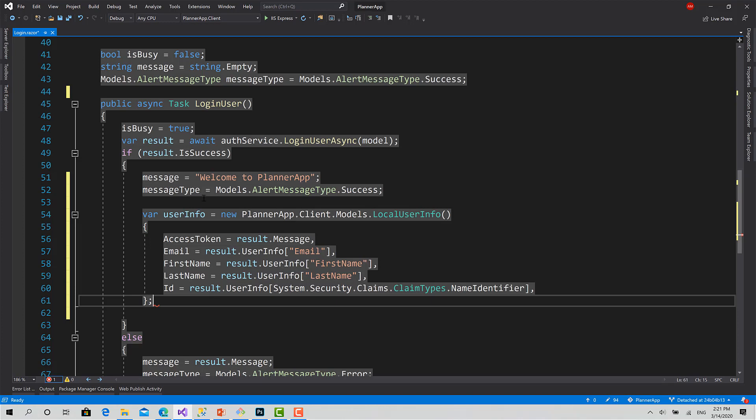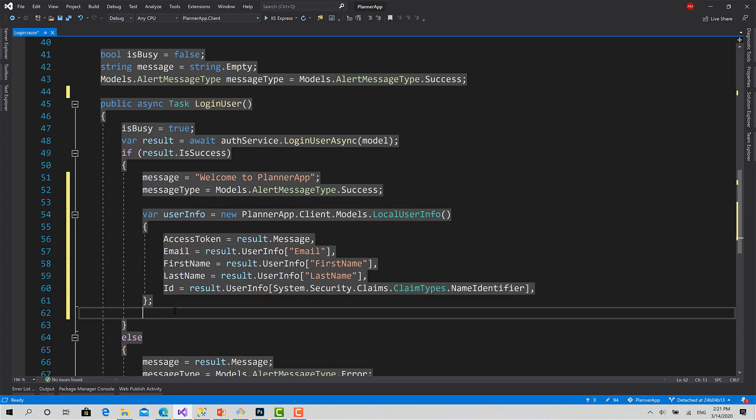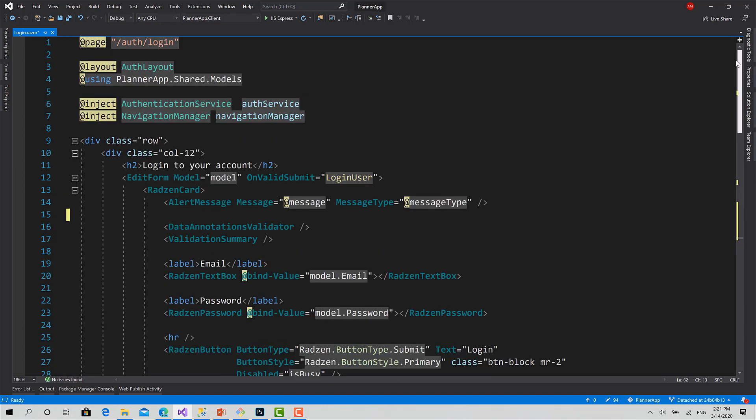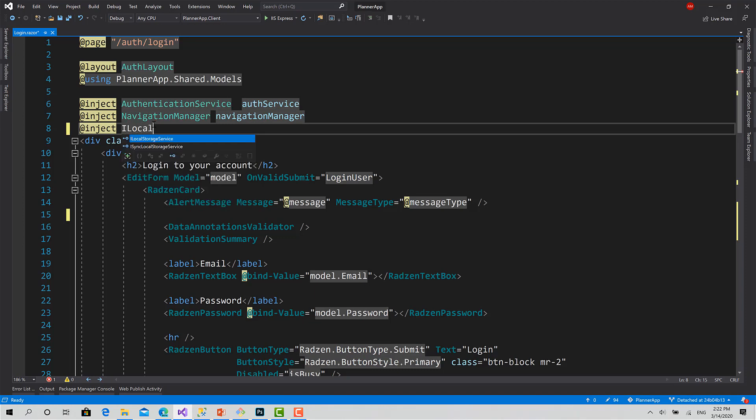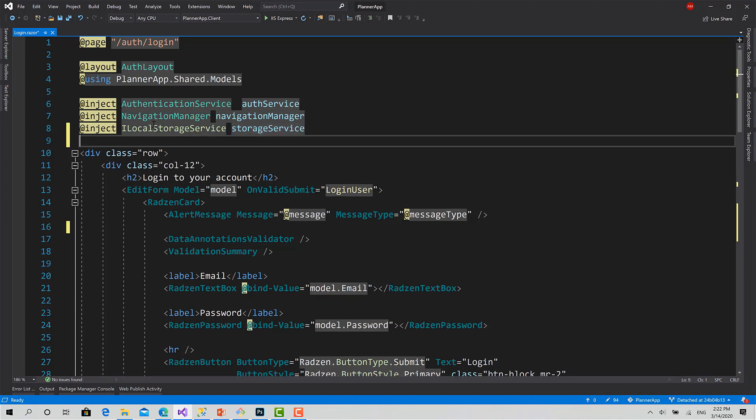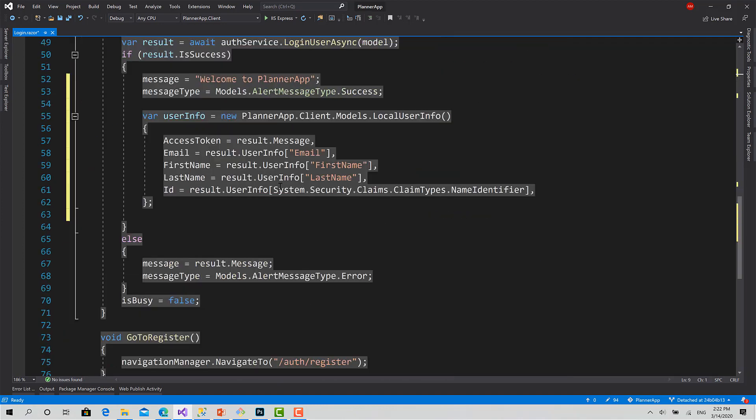Okay, this is our user info object we want to store locally. Now to store that, I will inject another service called ILocalStorageService. Call it storageService like that.